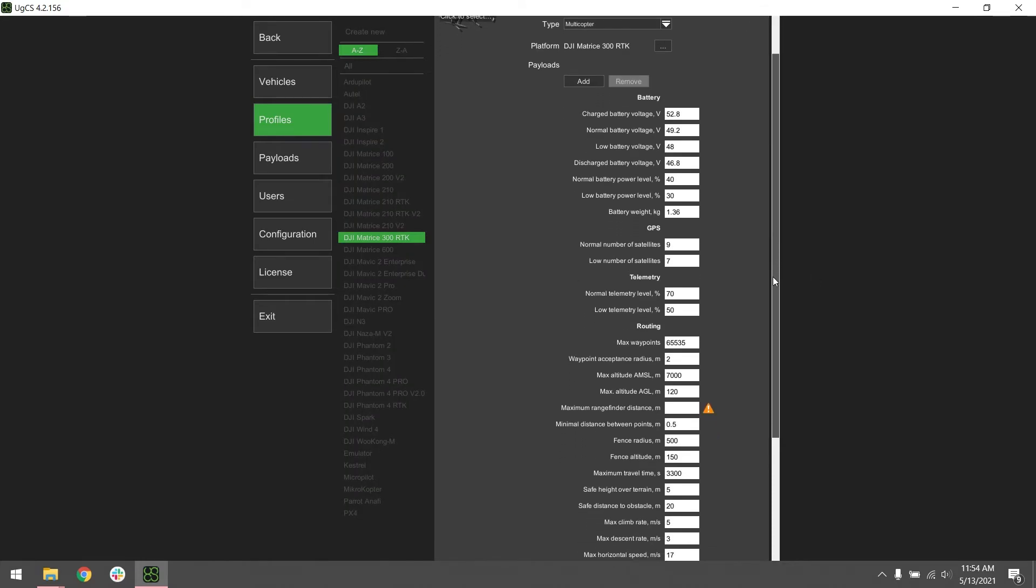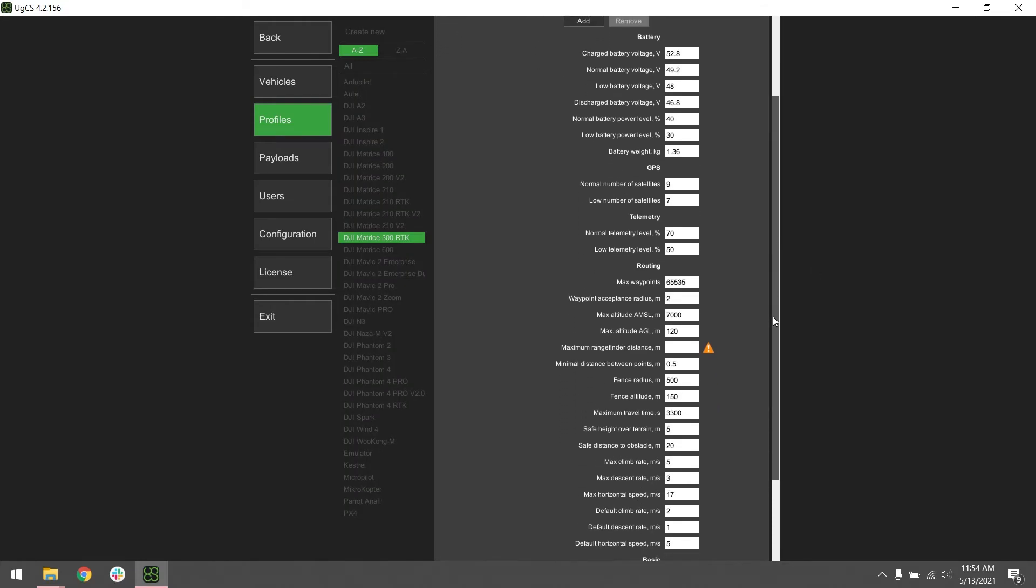First thing we're going to want to change is our fence radius. We're going to put this to 5000 meters instead of 500. This will remove the possibility for any errors that you would encounter when flying your mission due to being too close to the fence radius.